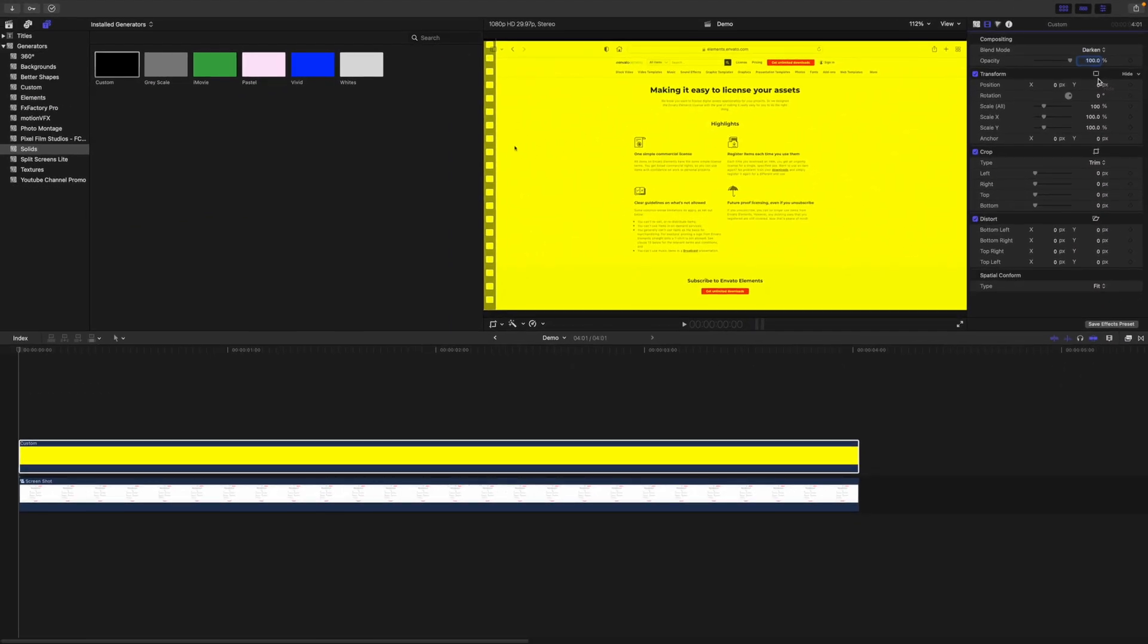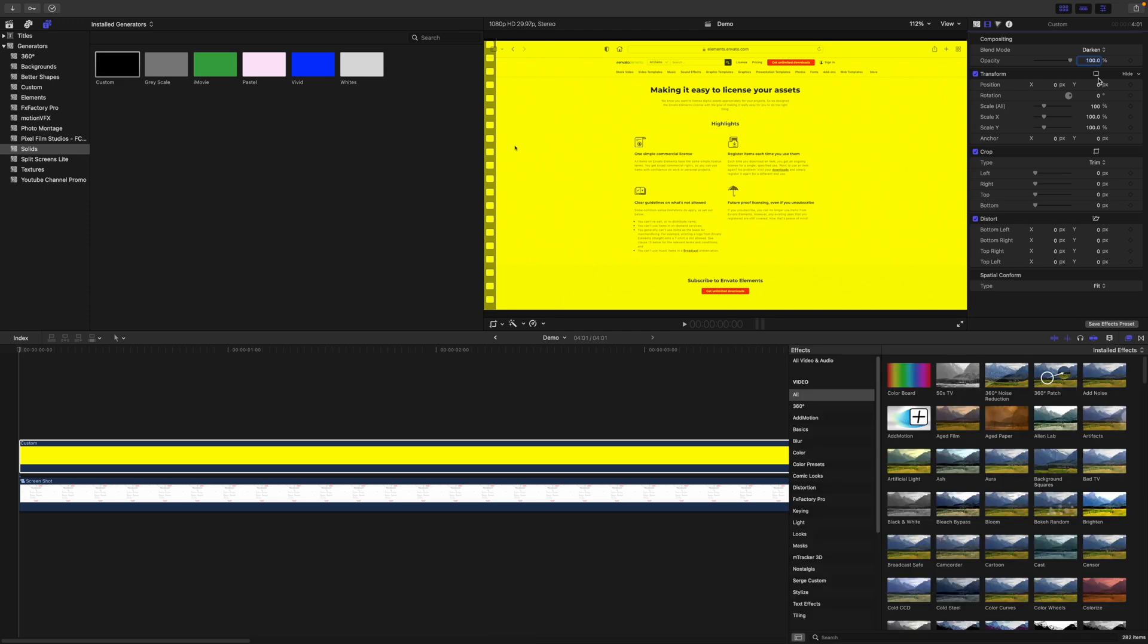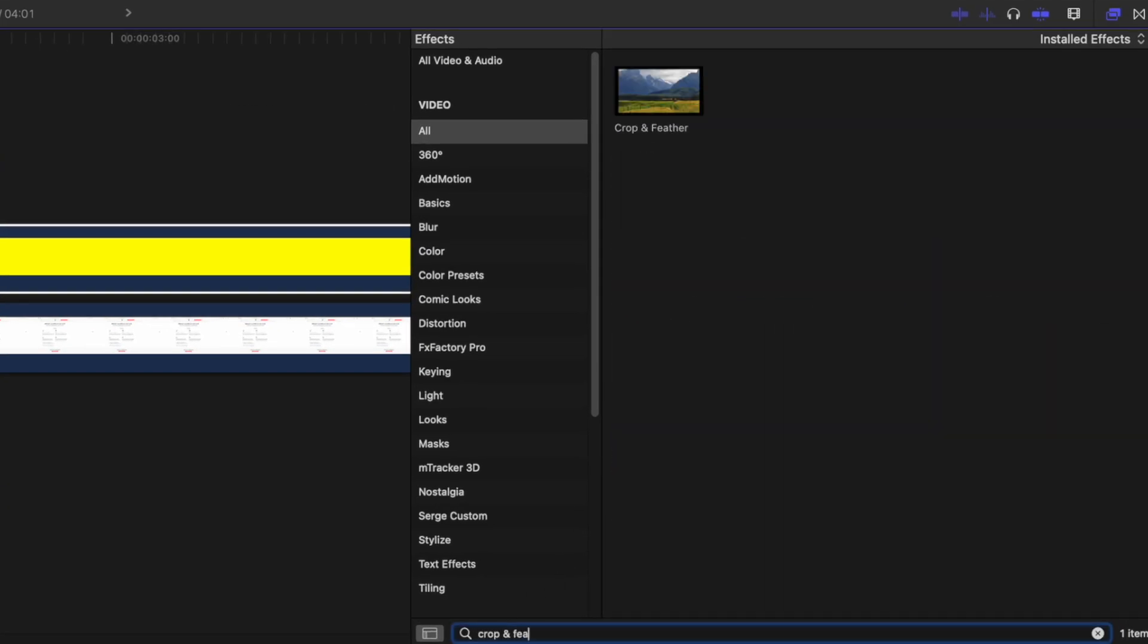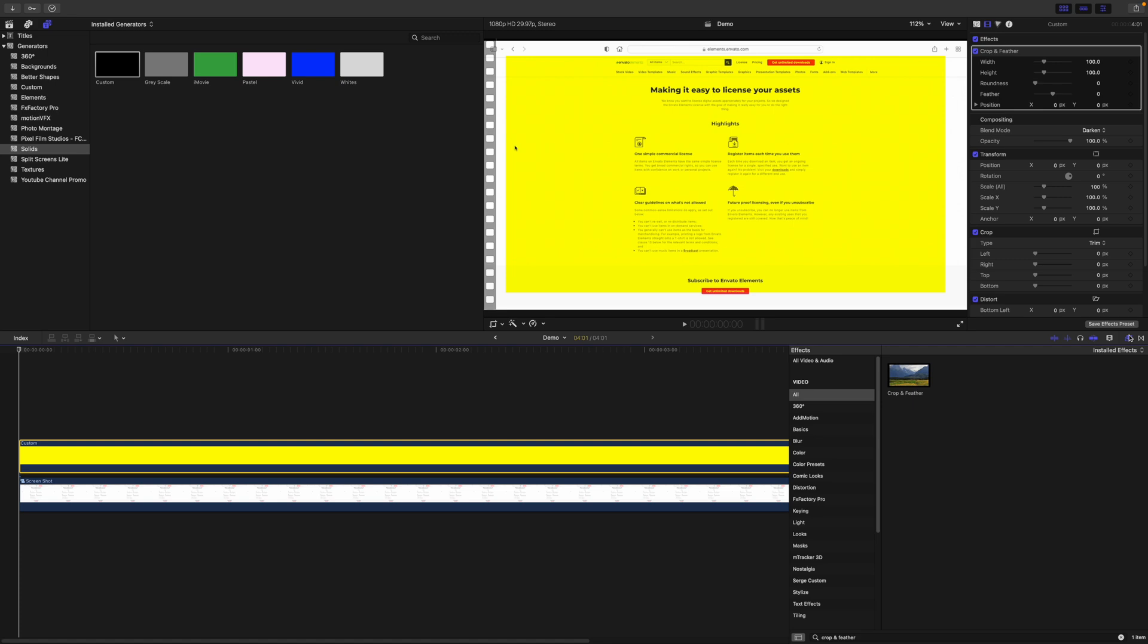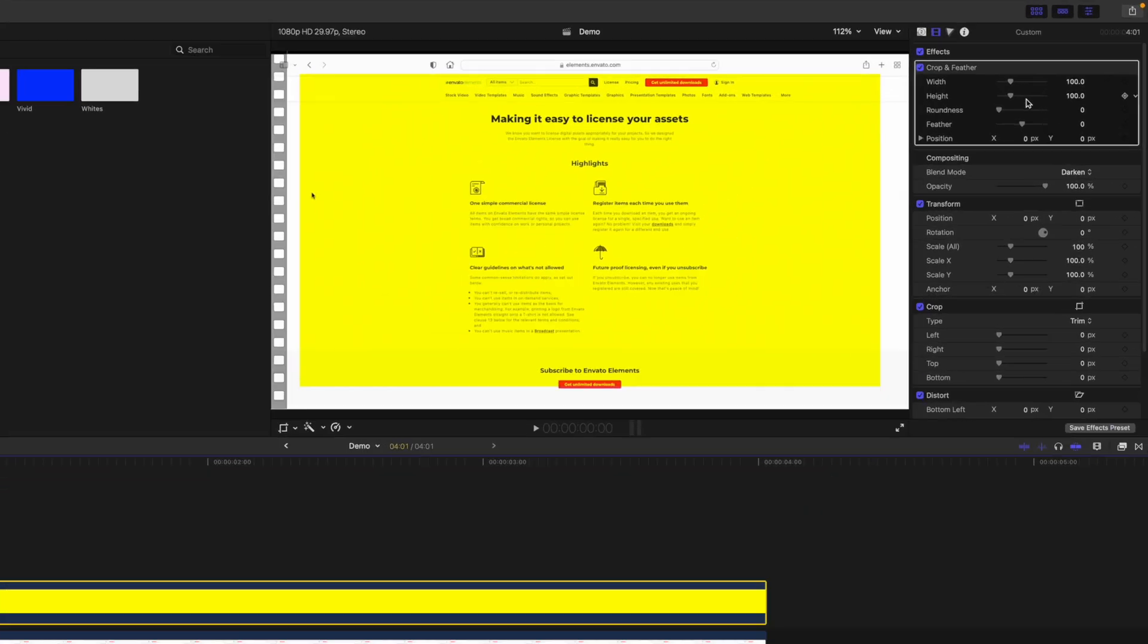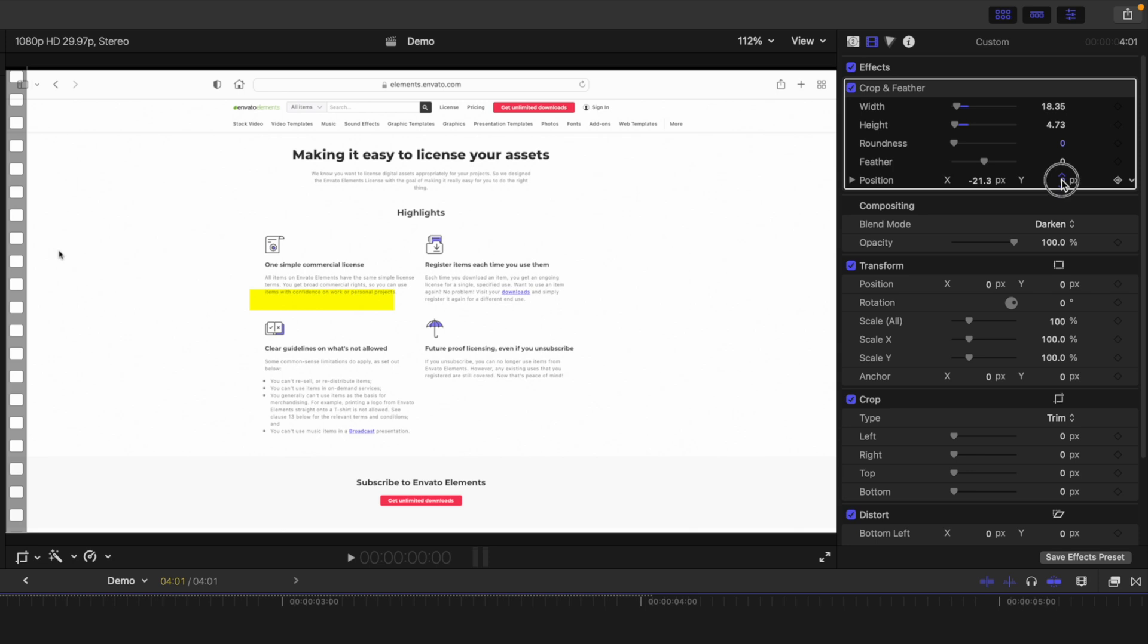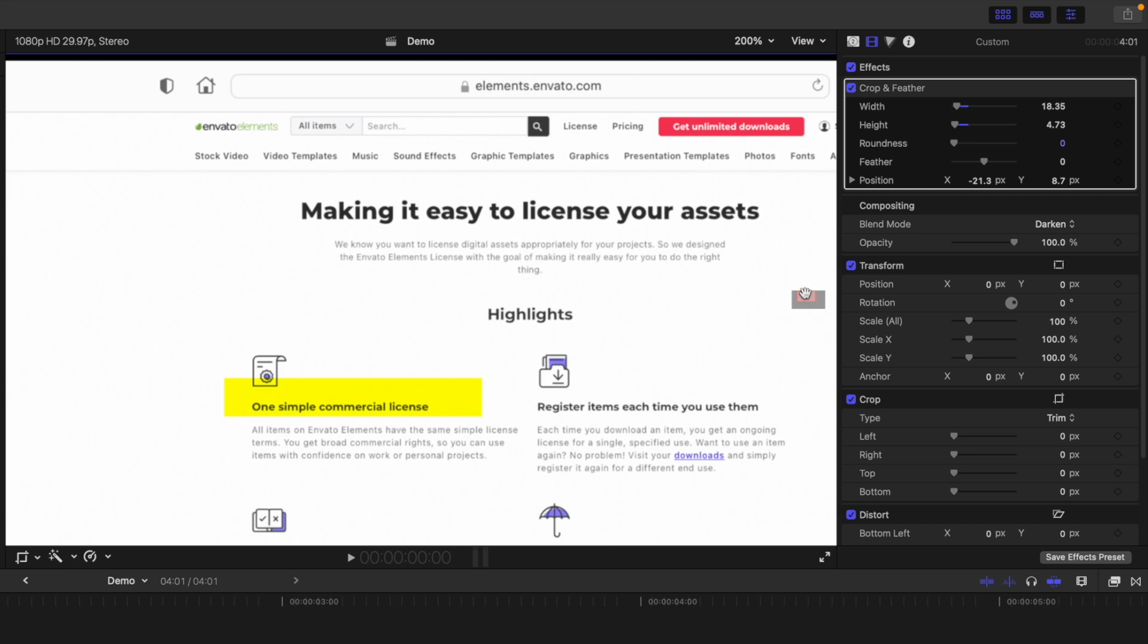Next, let's select the text we want to highlight. Press Command 5 to open the effects browser, and in the search bar at the bottom, search for the crop and feather effect. Grab this effect and apply it to your Generator clip. In the Video inspector, use the Height and Width sliders to adjust the size of your highlighted area, and position controls to place it over the text you want to highlight. You might have to zoom in on the viewer window to more precisely adjust the size and placement of this effect.